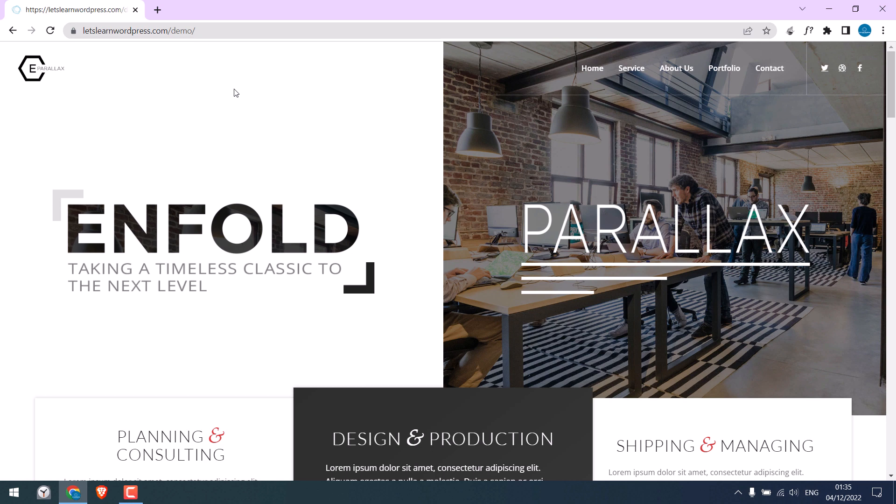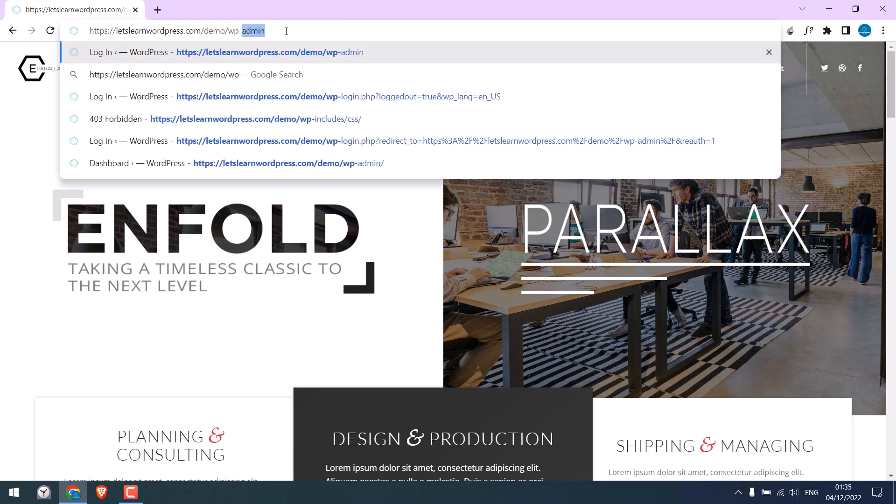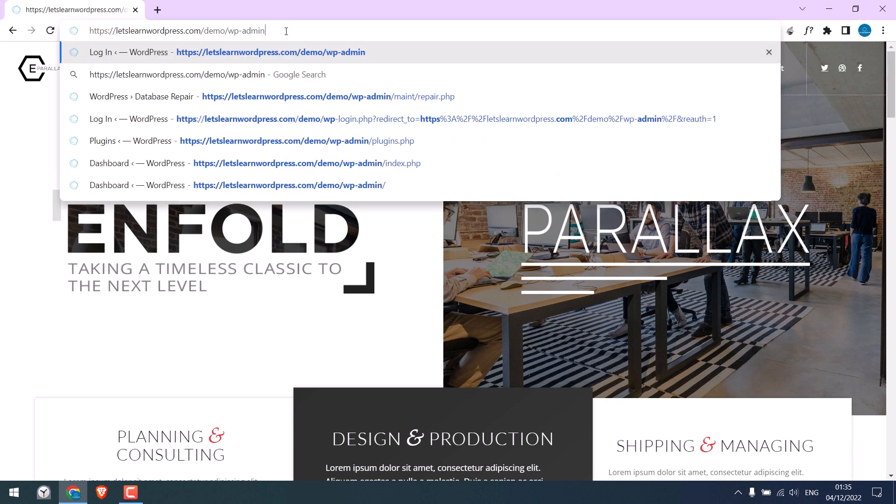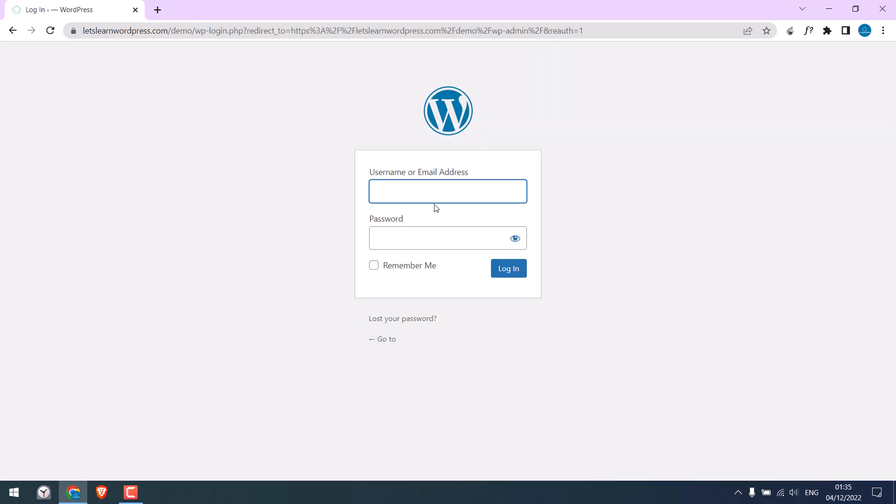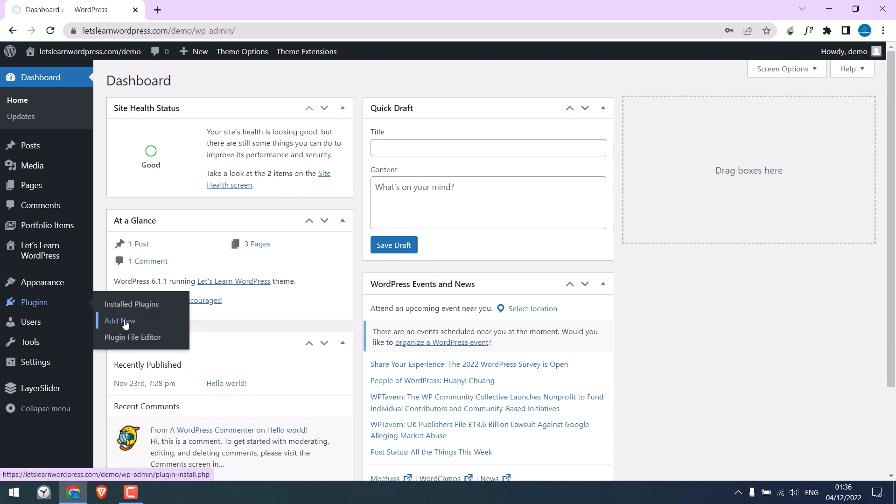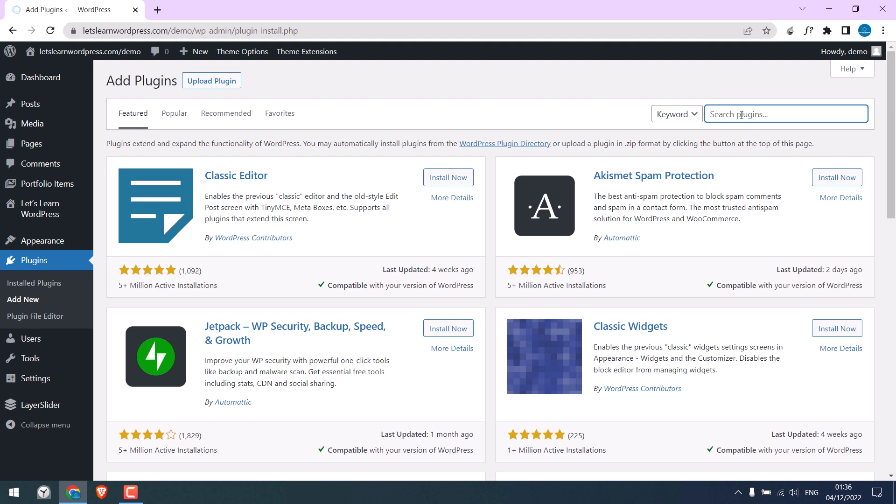Let's first log in to this website and download all the required files and database. Go to its dashboard, wp-admin, and enter the credentials. To access the database and files without cPanel, go to Plugins and add new and search for File Manager.